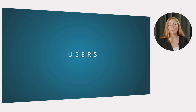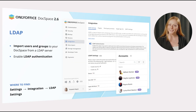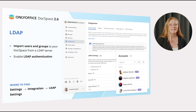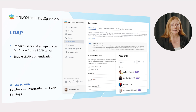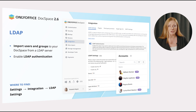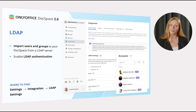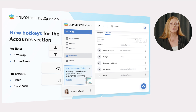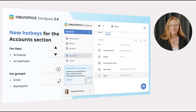OnlyOffice DocSpace 2.6 brings several novelties for user management as well. Easily import users and groups to your DocSpace from an LDAP server. The added users will be able to authorize using their LDAP server or Active Directory credentials. If necessary, you can enable the option to automatically synchronize data changes between your DocSpace and LDAP server. For the account section, there are new hotkeys available: arrow up and arrow down for lists, enter and backspace for groups.